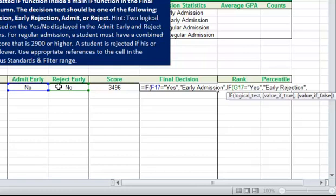Now we have one more IF function to put in that will check whether or not the score is greater than or equal to the threshold score of 2900, and if that's false, they will be rejected. Go ahead and put in that last IF function and the final false value yourself. When you're finished, the final decision for Frank Aaron, our first student, should be the word "admit".